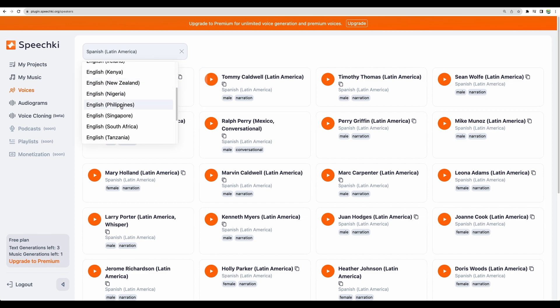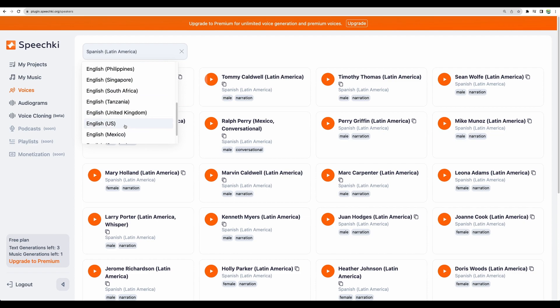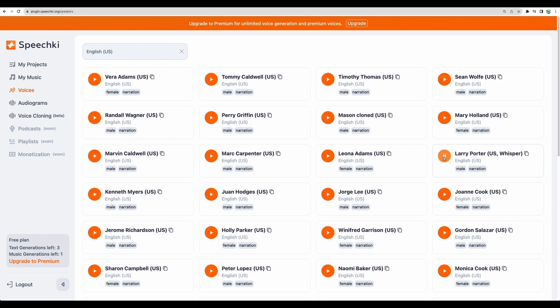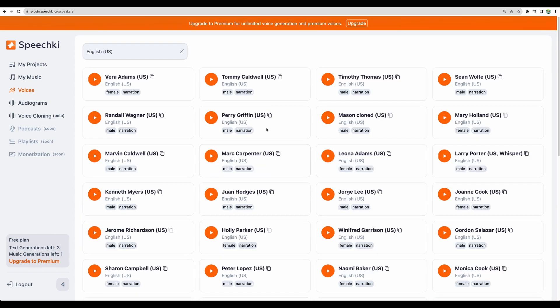Let's move to English. We have a lot of different variations of English. Let's go with United States. All right so I'm very satisfied with the demo voices.